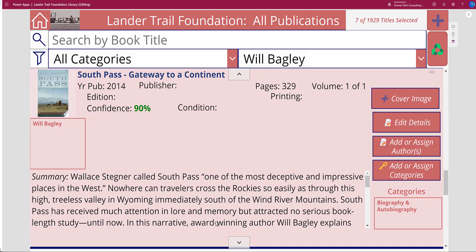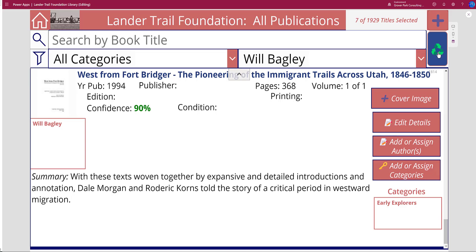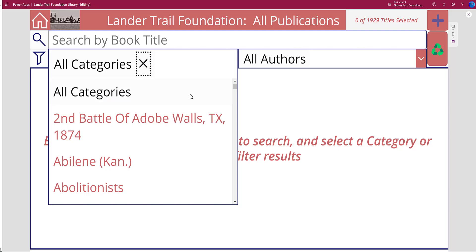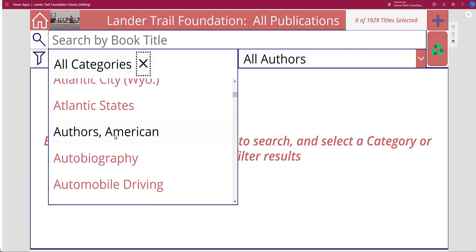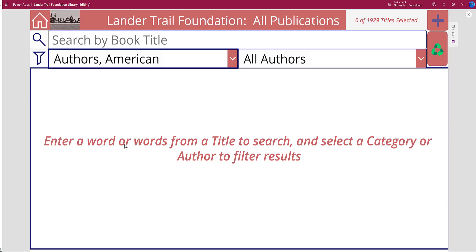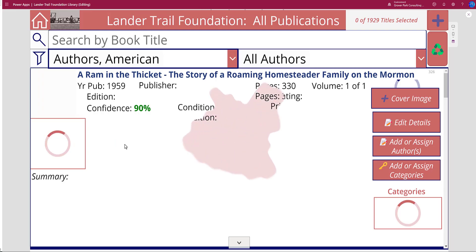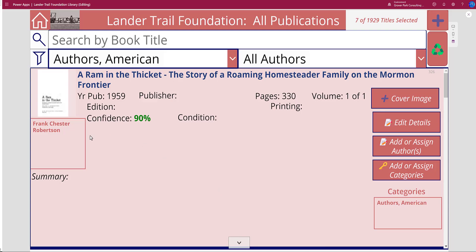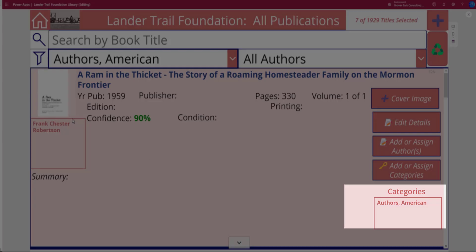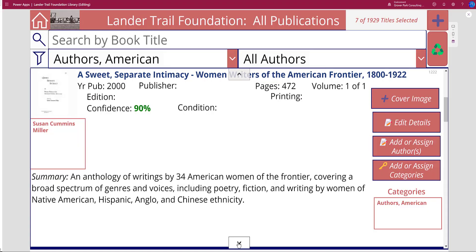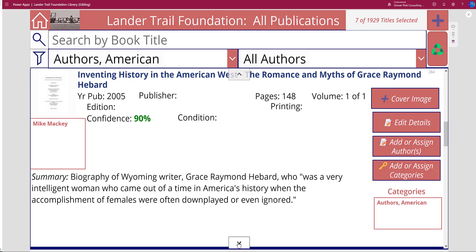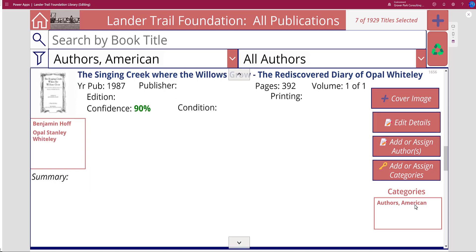We're going to refresh — this will remove all the filters and reset us back to zero. Let's do category next. We get seven responses for the category 'American Authors,' and again there's our delay. These categories can probably be augmented, and that's actually something the foundation is going to have to do — I'll talk about that in more detail in a later video.